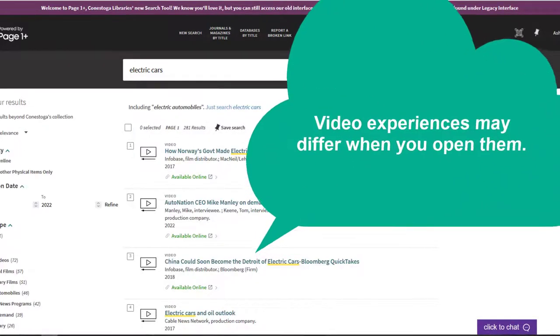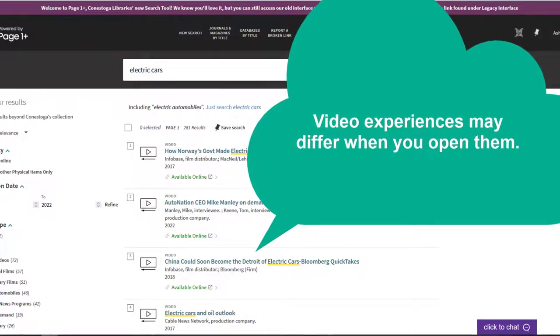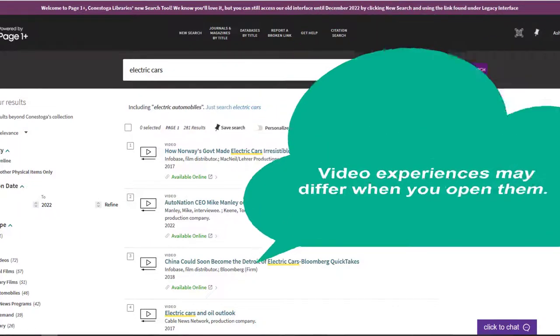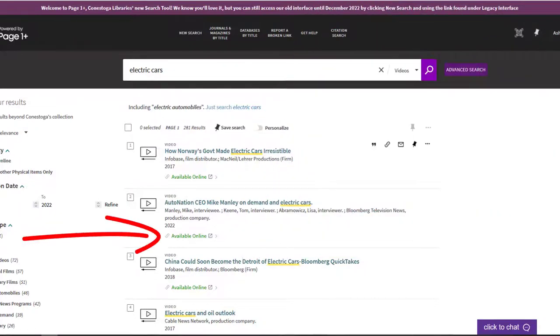Because our streaming videos are provided by different companies, they don't always look the same when you open them. To open one, click View Online below the title of the video that you are interested in.